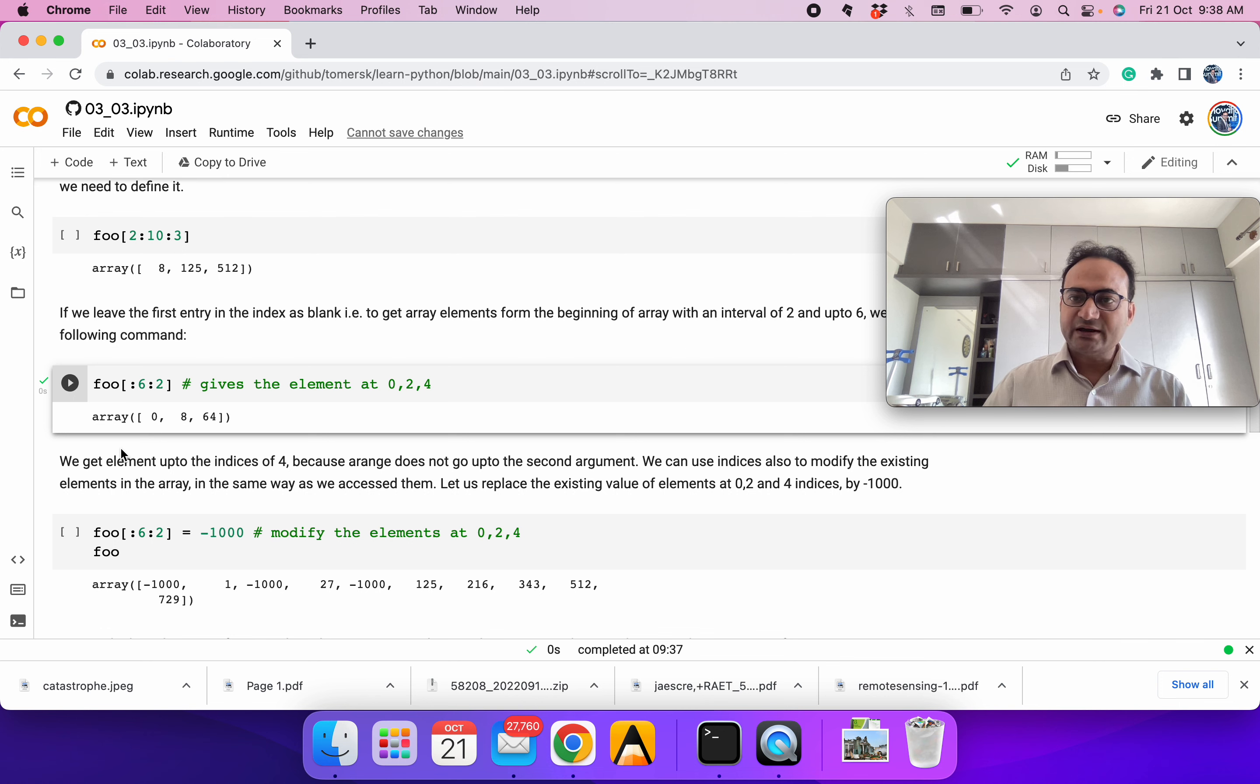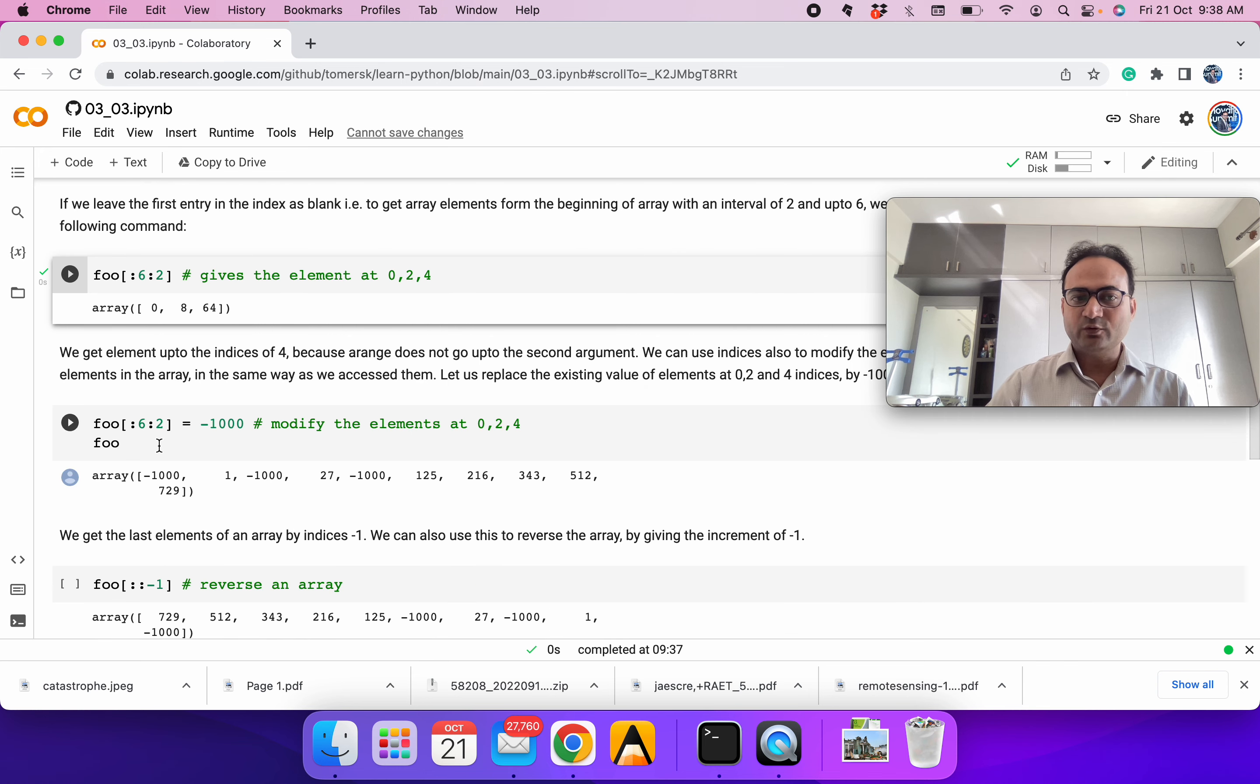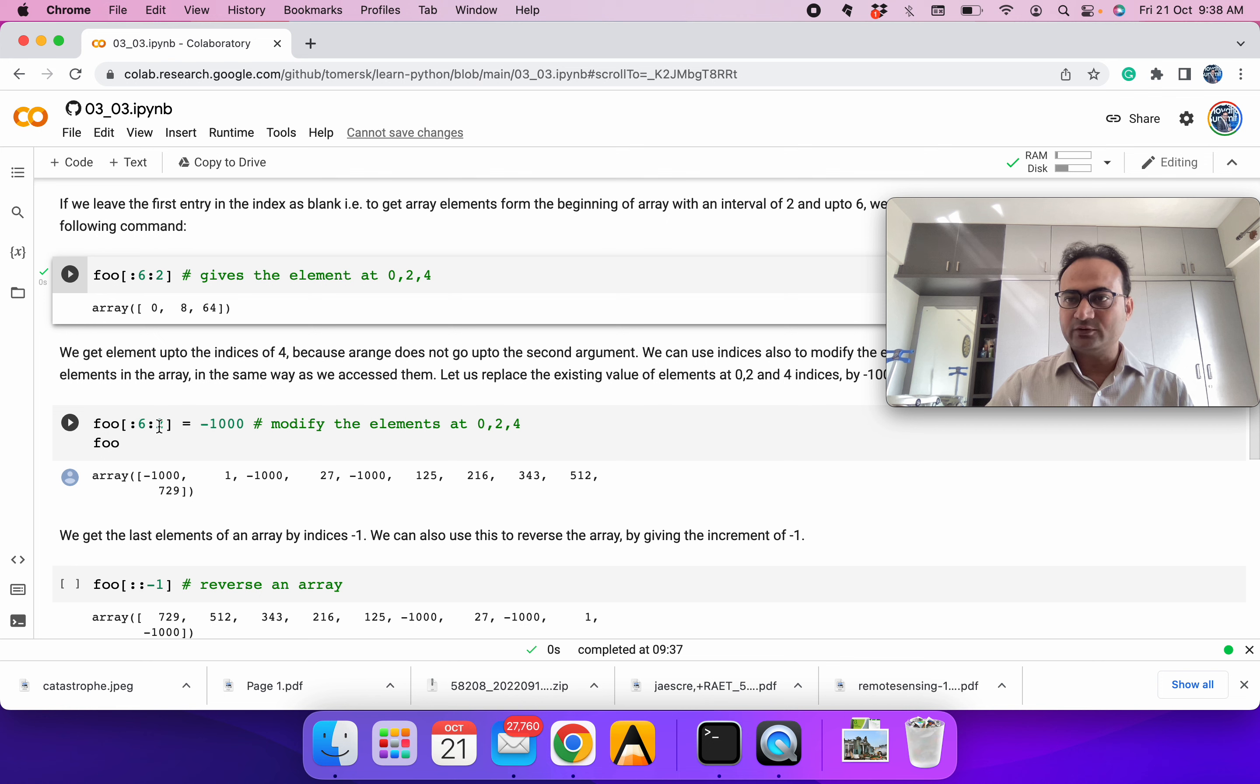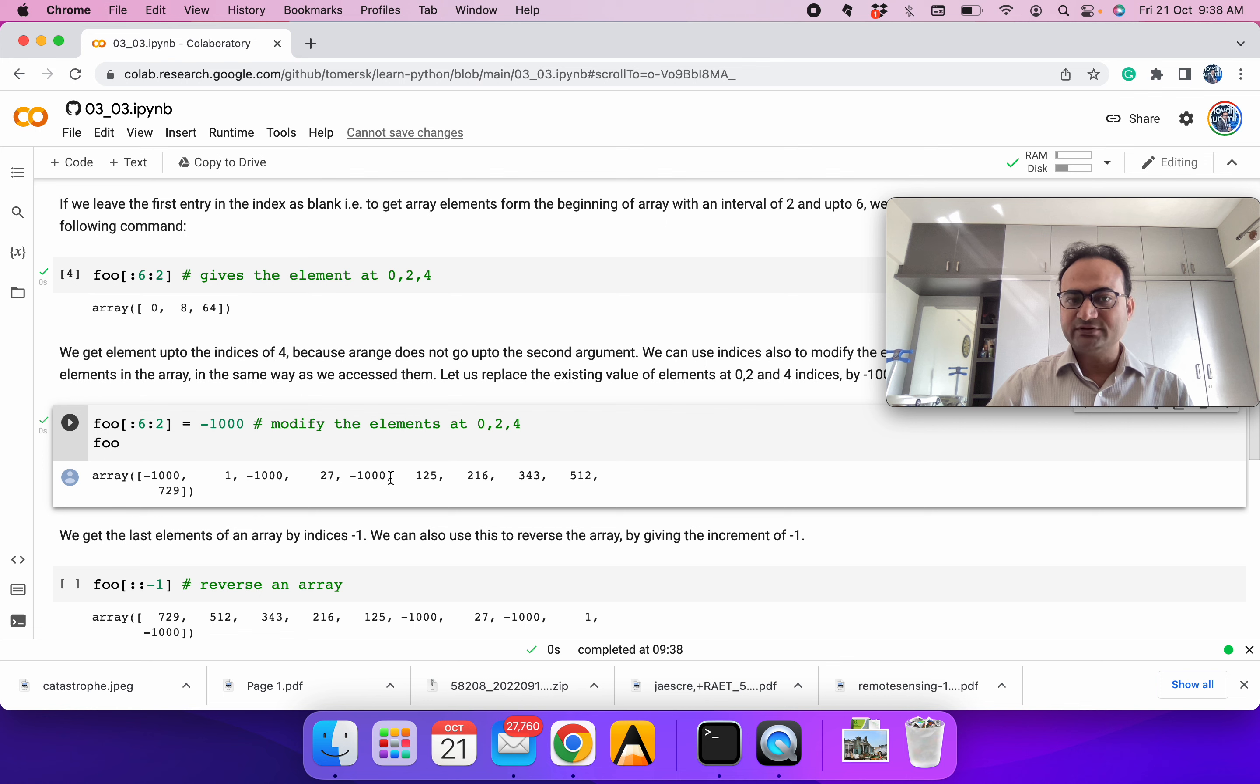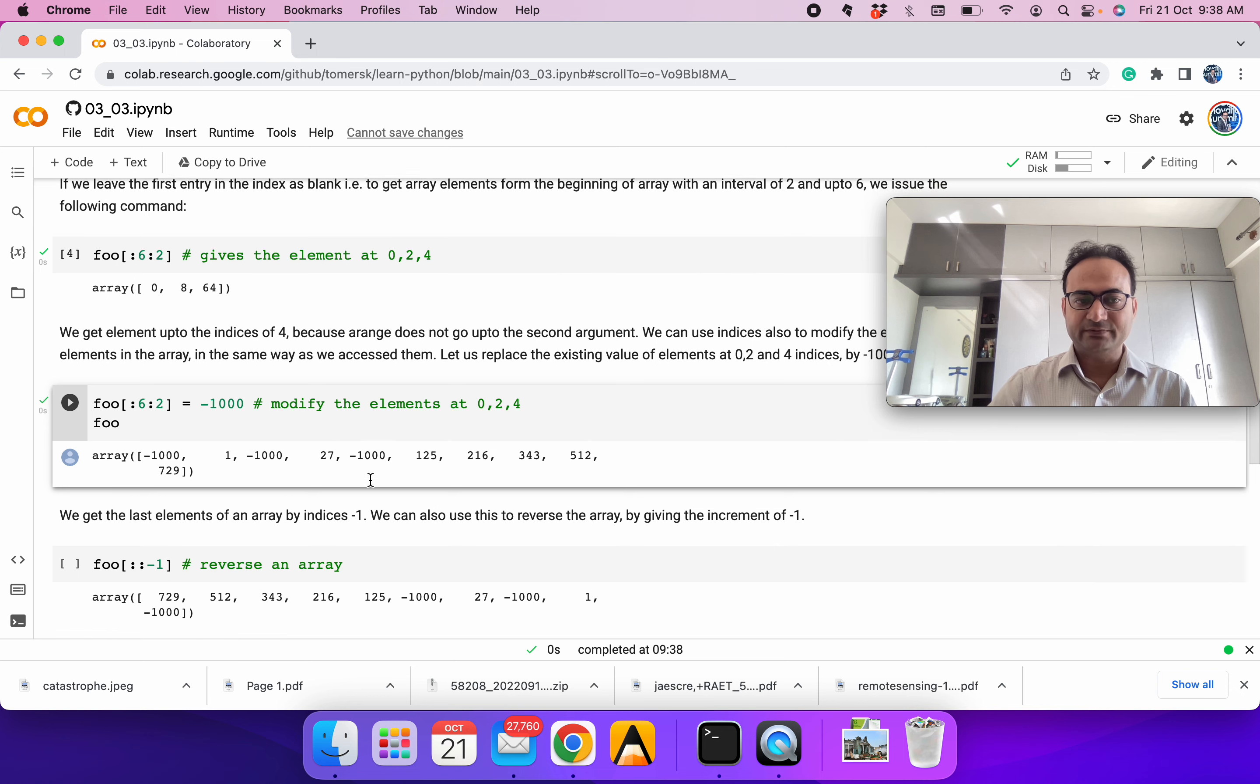The way we are accessing elements, we can modify elements the same way. Let's say we want to modify elements at 0, 2, and 4. First we define how to access it: 0 to 6 with an increment of 2, which means 0, 2, 4, and we can assign any number to it. If we run it, you can see at the 0th, 2nd, and 4th positions, it has written minus 1000. These are very common operations we do when programming.